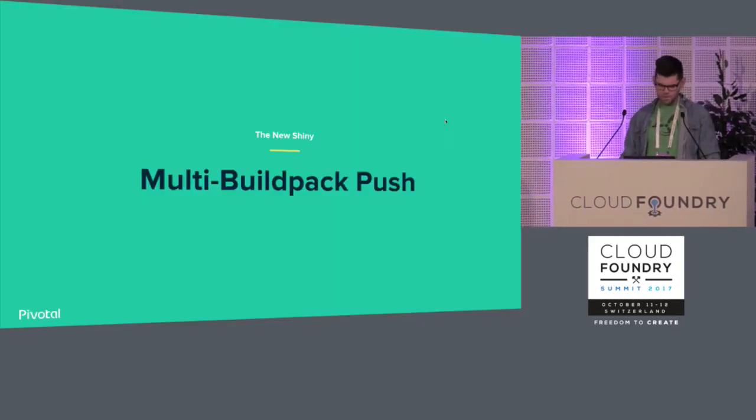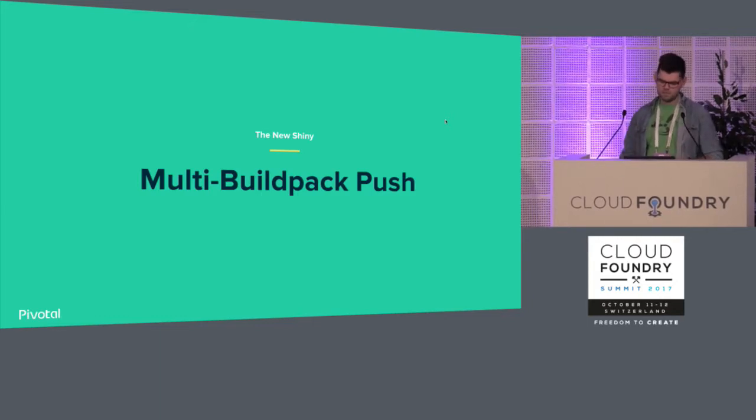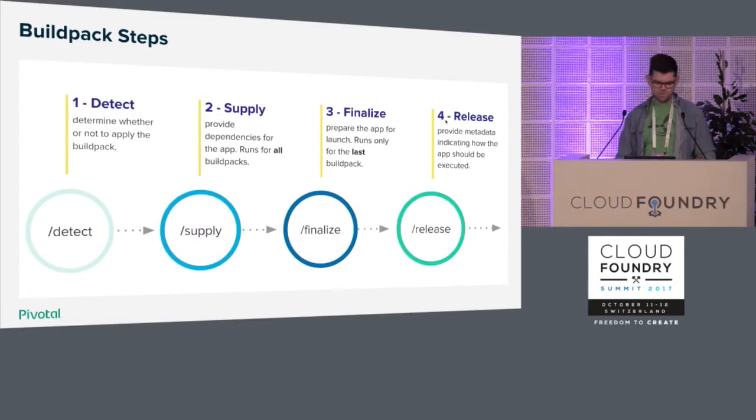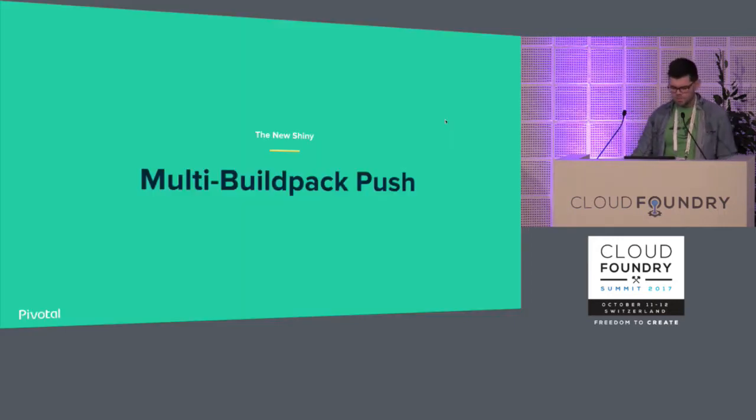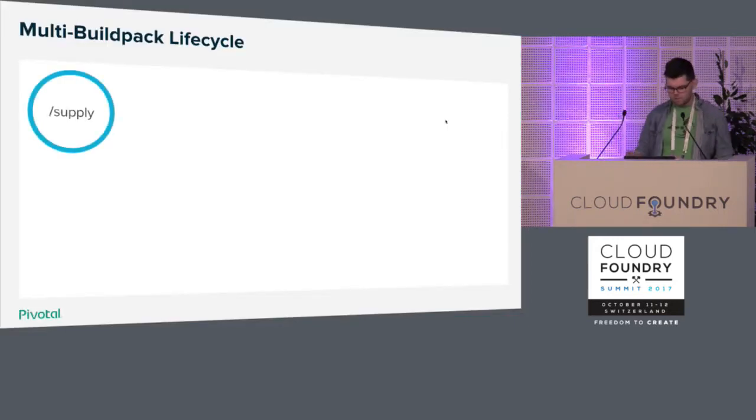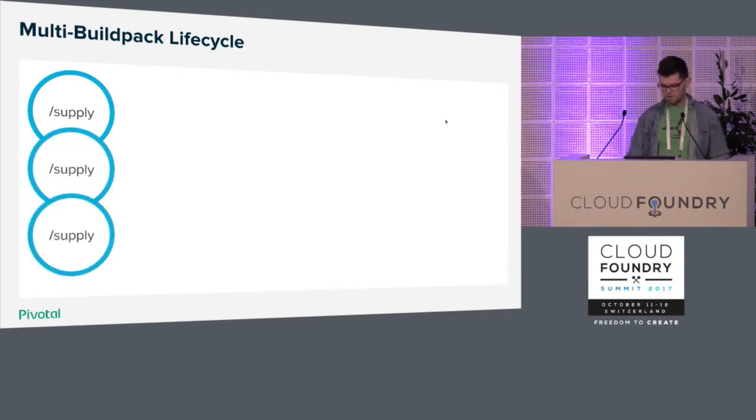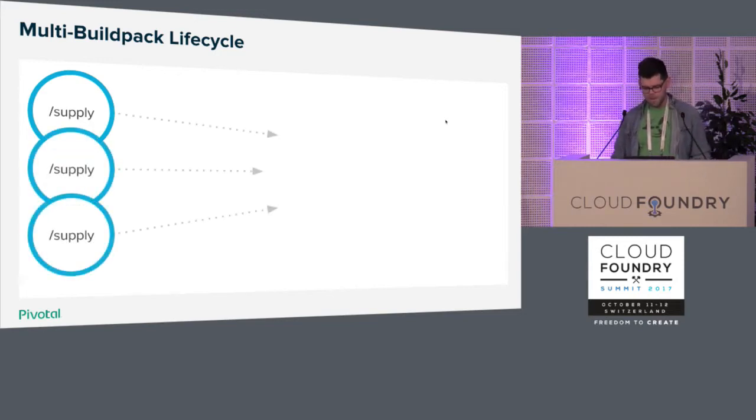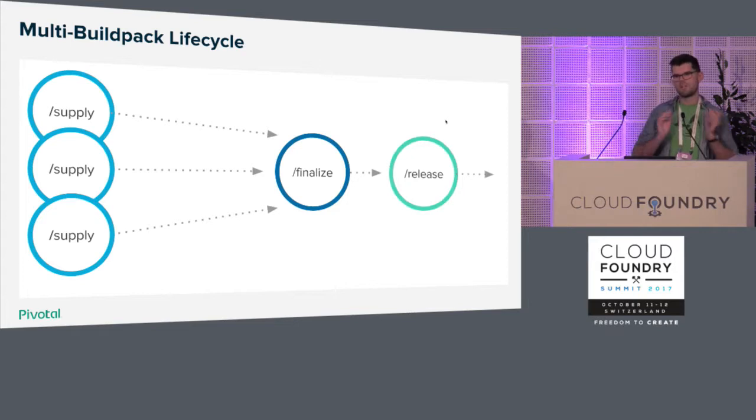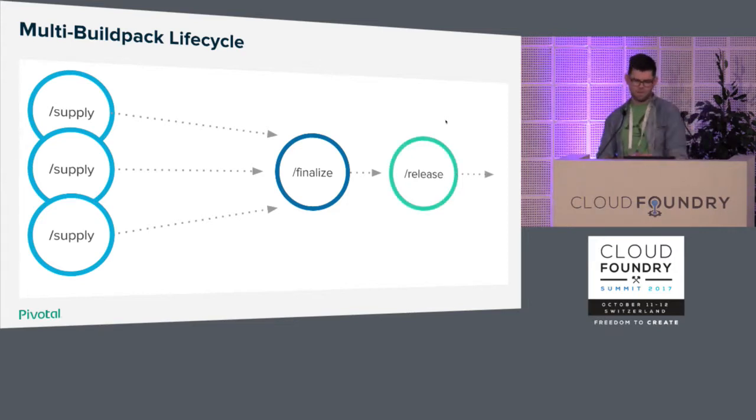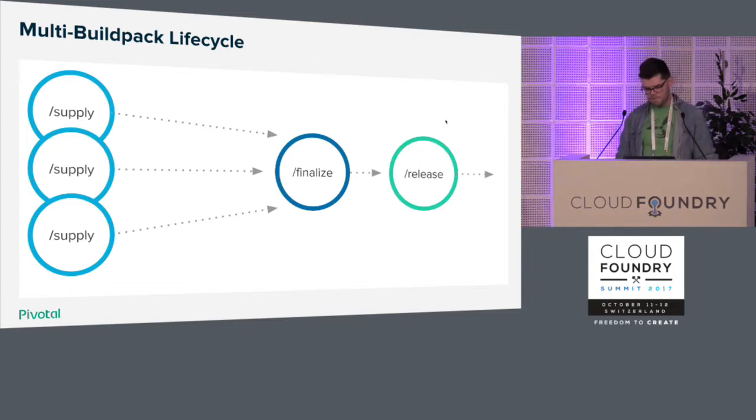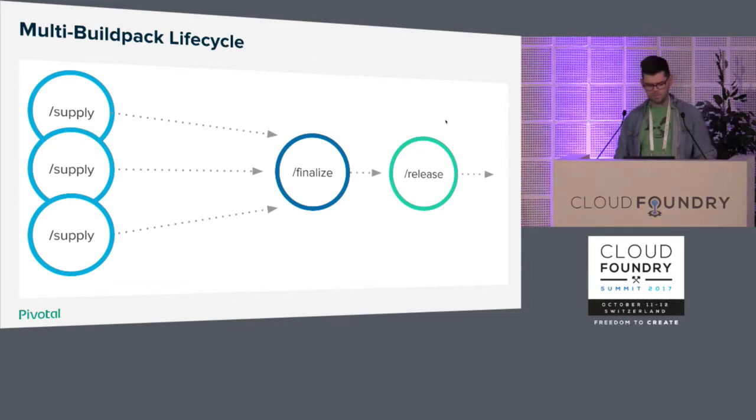This is a new thing they've split it up into to support multi-buildpacks. What we're really going to focus on though is what happens with multi-buildpacks. There's no direct step for just these individual buildpacks to go through. So how do multi-buildpacks work? Well, now you can have multiple supply scripts run for multiple buildpacks and then eventually you have the last buildpack's finalize and release running for actually producing a droplet for your app.